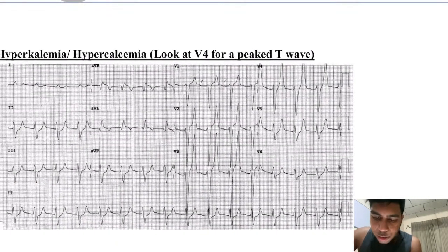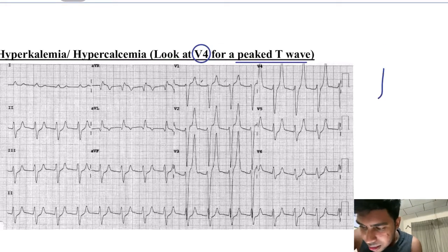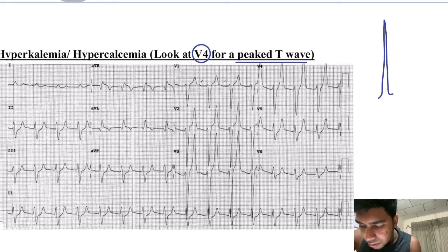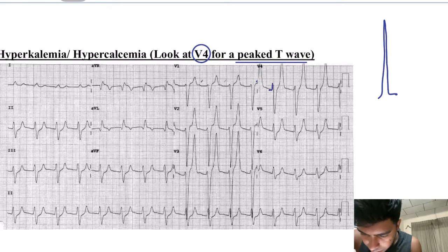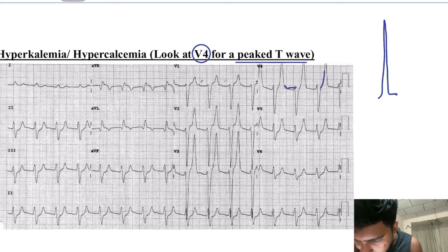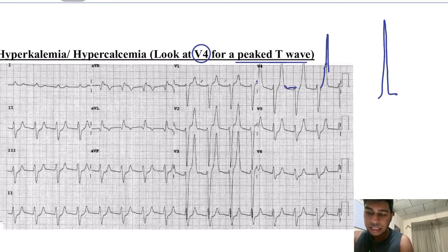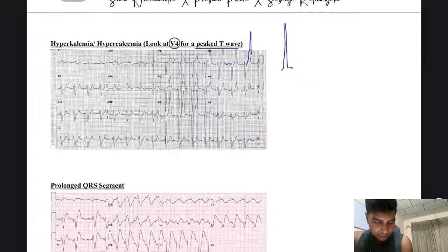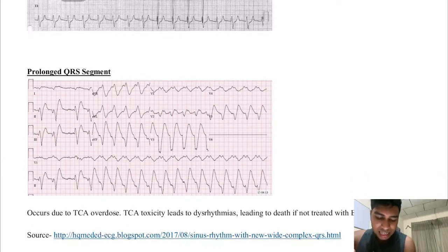In hyperkalemia, look at lead V4 and you will see a peaked T wave — that is just the T wave which is enlarged, you can see it has gone out of the ECG. Look carefully: the R wave ends here and the T wave is going up afterwards. It's just the T wave which is peaked.